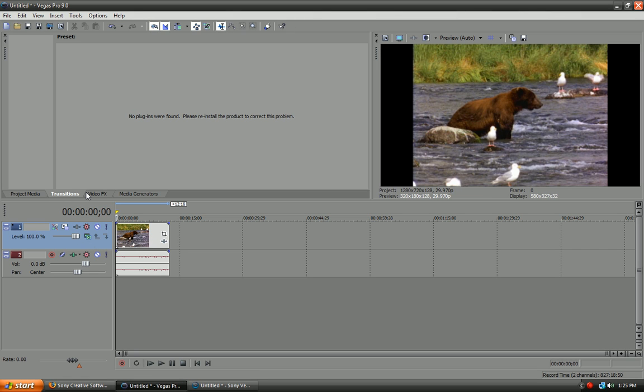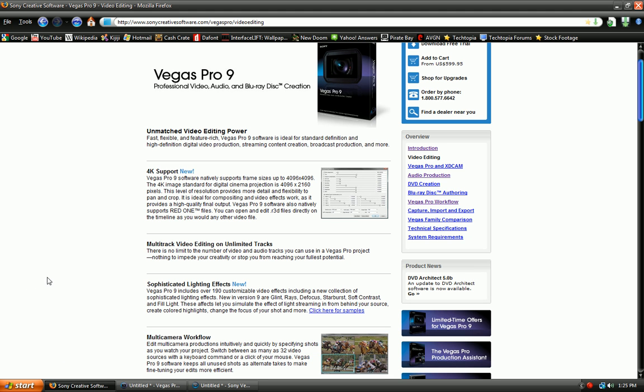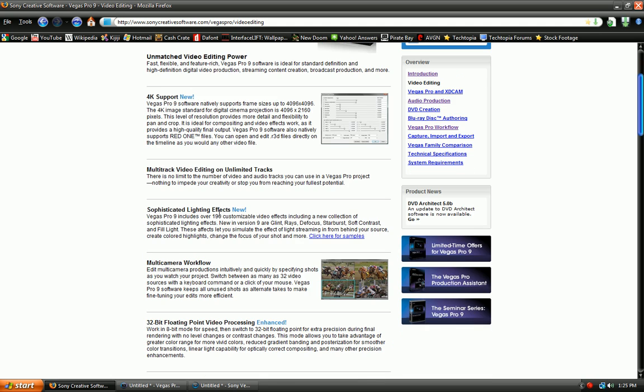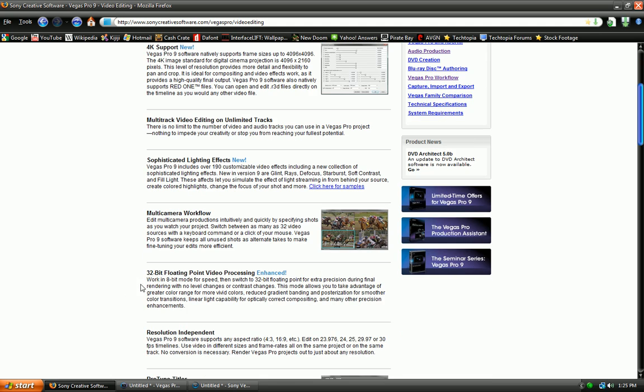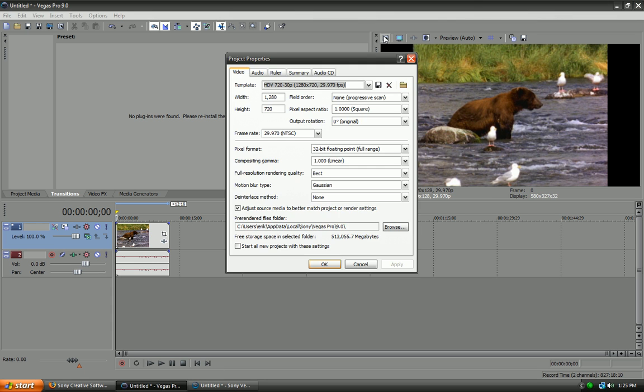So, wow. I messed up. Okay. So, that's basically it for Sony Vegas Pro 8. Let's see what else they have here. Or, Sony Vegas Pro 9. Jeez. Okay. So, they now have 32-bit floating point video processing. Which is enhanced. I should have went over this as well. So, let's go to our project properties.